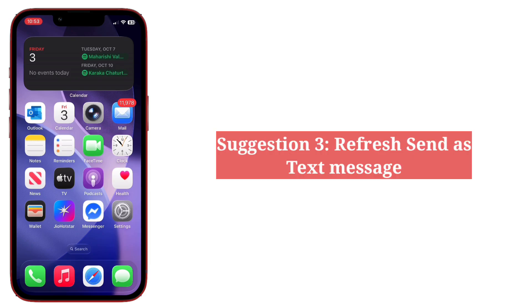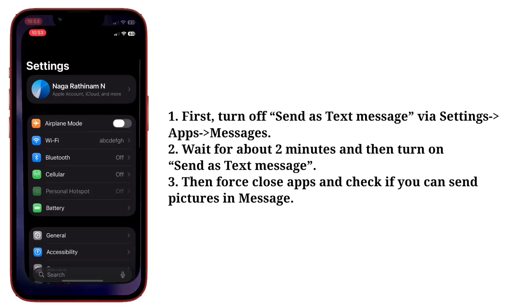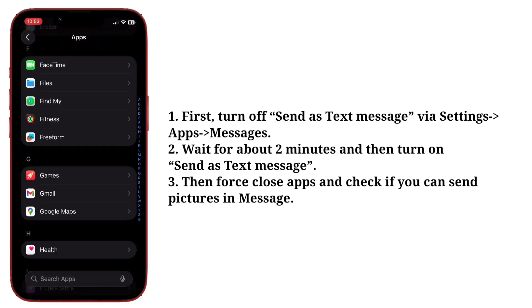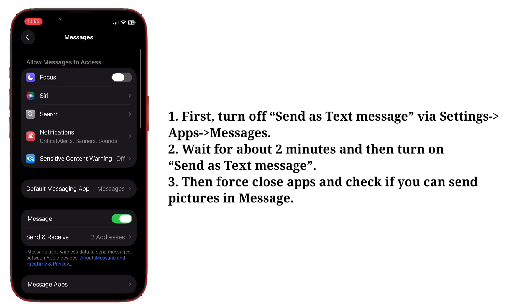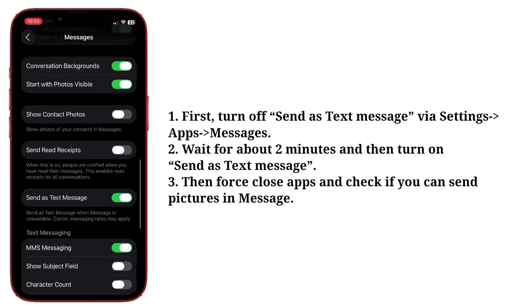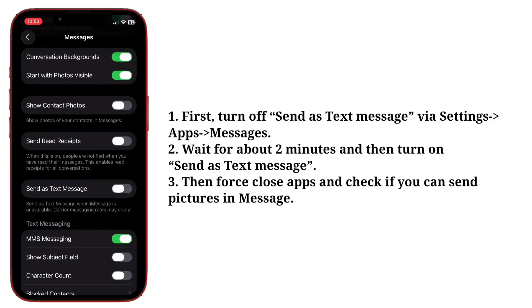Third suggestion is refresh Send as Text Message. First turn off Send as Text Message via Settings, wait for about two minutes, and then turn on Send as Text Message. Then force close apps and check if you can send pictures through iMessage.